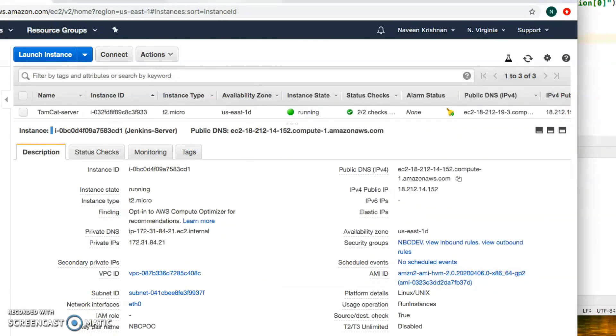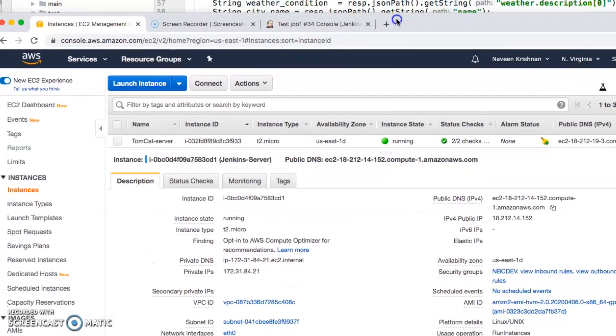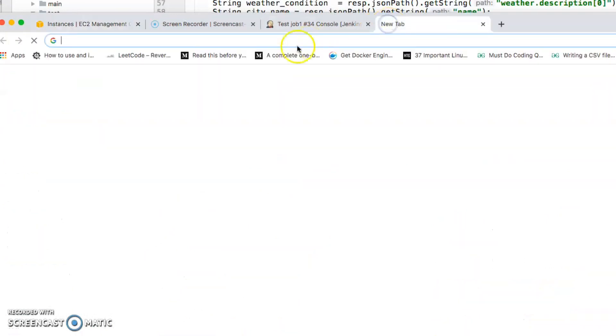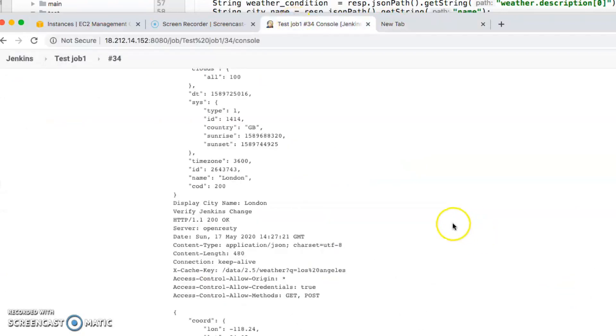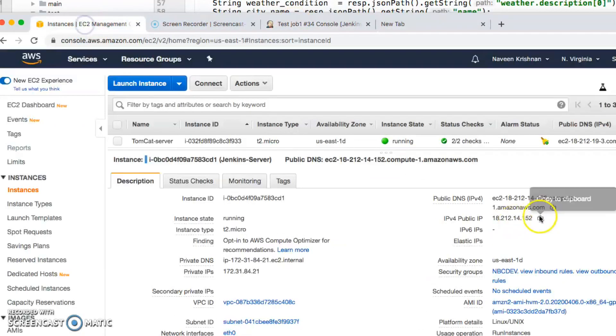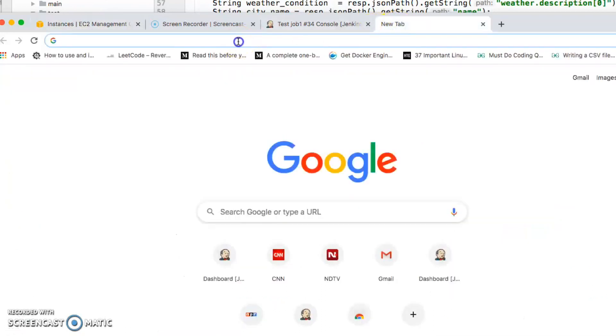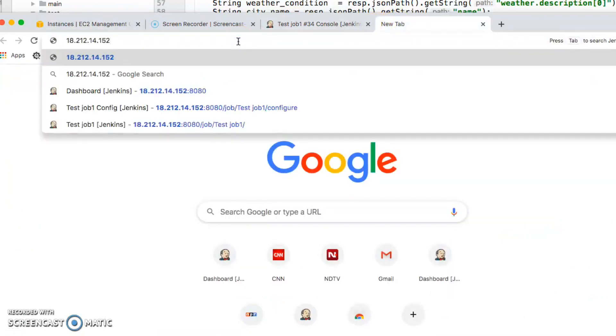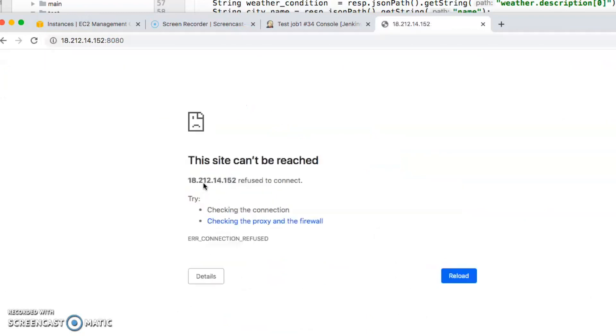I'm just going to bring the browser here so you can take a look at it. I'm just going to copy the IP address. I'm exposed to port 8080. I'm not connected because I haven't started the service.